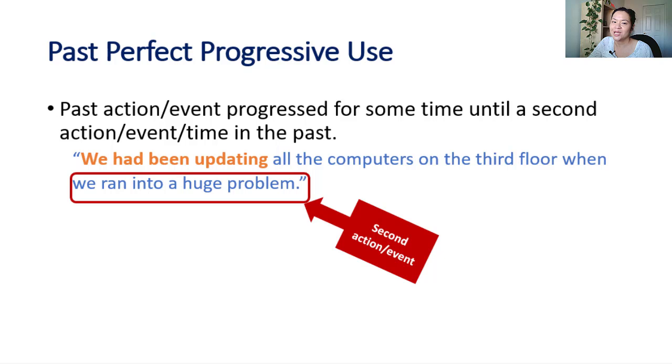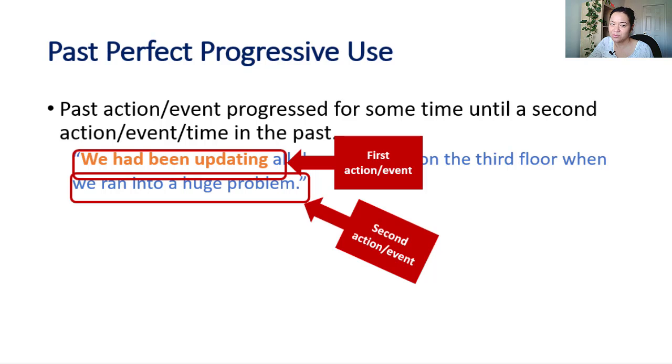We had been updating all the computers on the third floor when we ran into a huge problem. Like past perfect, it occurred before another action or event. We ran into a huge problem. And like past progressive, it continued for some time. We had been updating all the computers.